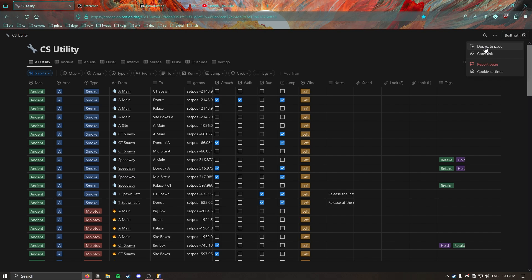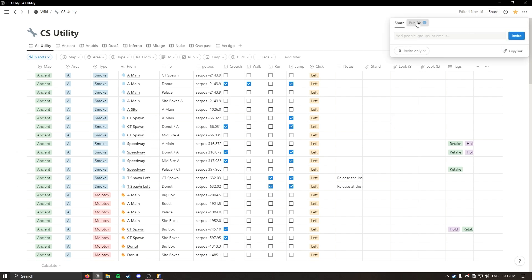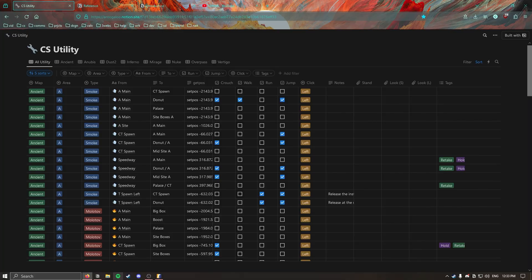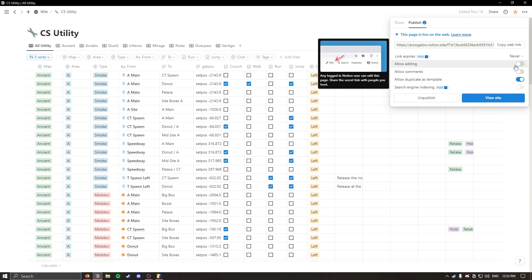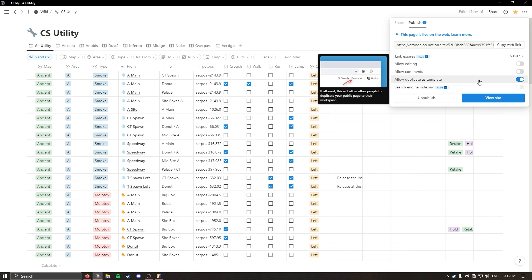You'll see that there's this duplicate page option. So for me I have this in my Notion workspace and can edit it freely. In this share thing I've set it so that this web version that I'm viewing in the browser can't be edited or commented on with little comments on the page but it can be duplicated as a template.